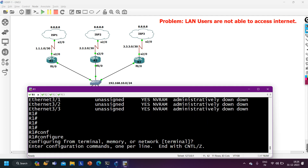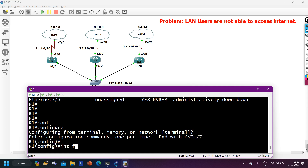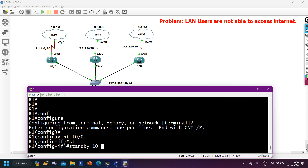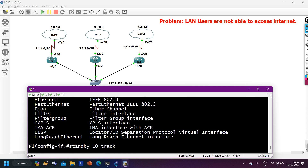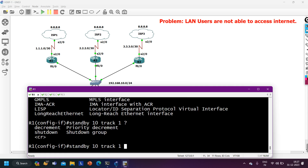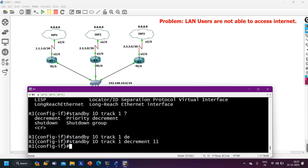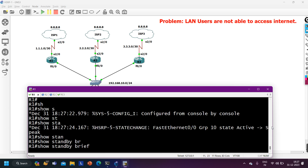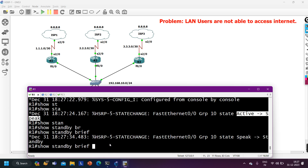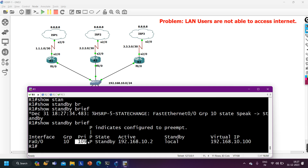To fix this, I go to interface FastEthernet 0/0 and run: 'standby 10 track 1 decrement 11'. Now running 'show standby brief' - this router has moved from active to speak state. And from R1's perspective, priority is now 109. On Router 2, priority is 110, so Router 2 will become the active router.